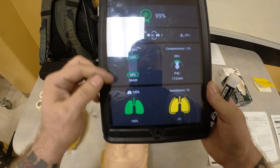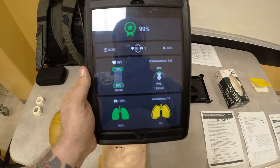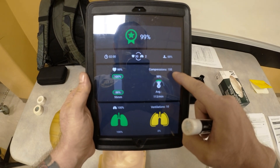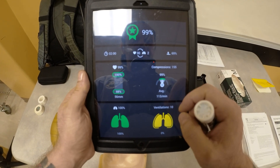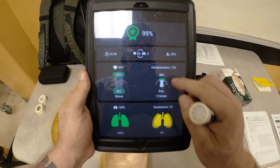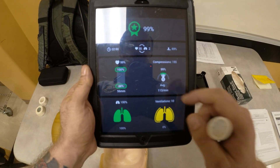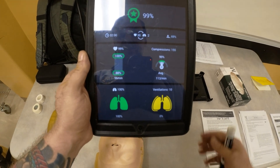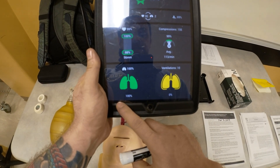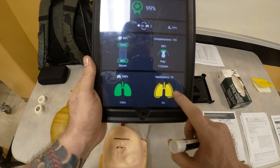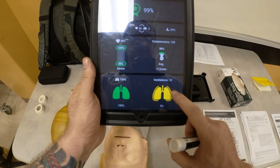It tells me my compression depth was 56 millimeters. It tells me that we did 155 compressions at 113 per minute — right in the ballpark between 100 to 120. We gave 100% ventilations that went in, and we gave 10 ventilations in total.